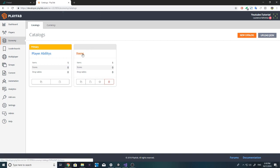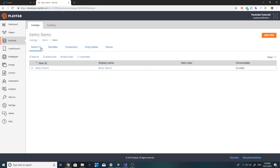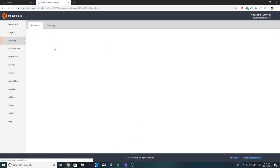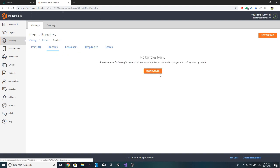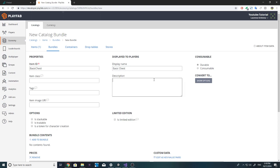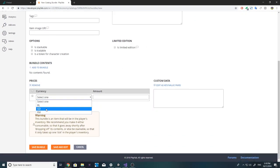In the PlayFab dashboard, in our items category catalog, we have a few tabs. The items tab is for normal items like swords and other things we have set up. What we want to do is actually create a new bundle. If we add a new bundle, we have the same item name field — we can call this 'Basic Chest' and the display name can also be 'Basic Chest'.